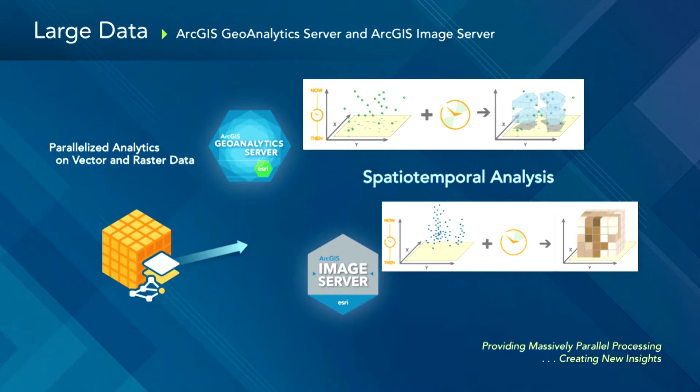So the raster tool is inside of Image Server. So Image Server is a product that's been around for a while, but at 10.5 it gains a new capability called raster analytics that allows you to really analyze really huge raster data sets. So if you've got Image Server right now, if you upgrade it to 10.5, you'll get raster analytics inside of that. The other is a new tool, a new product called Geoanalytics Server, and that deals with vector work.